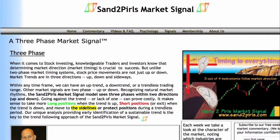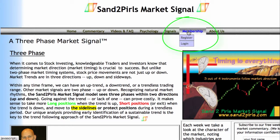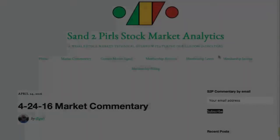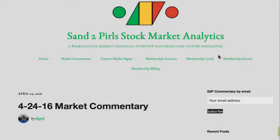You may become a paid subscriber by visiting s2pmarketsignal.com, clicking membership, clicking register, and following the prompts. To receive the weekly email version of the Sand2Pearls stock market commentary free of charge, simply enter your email address in the space provided.